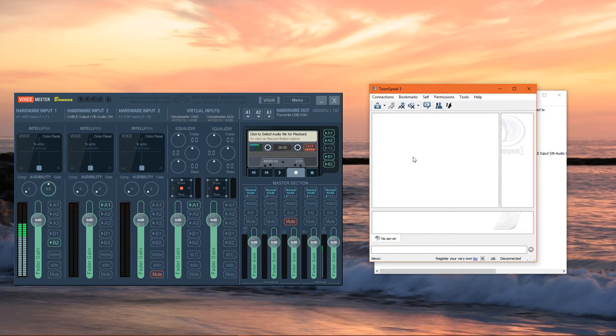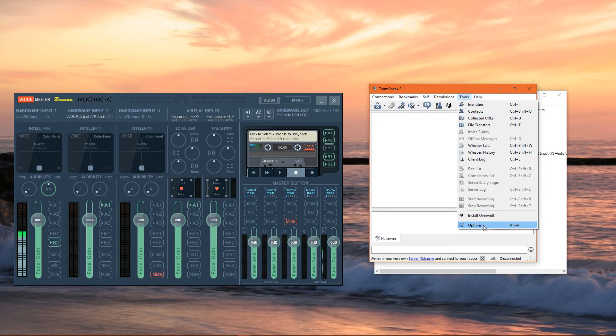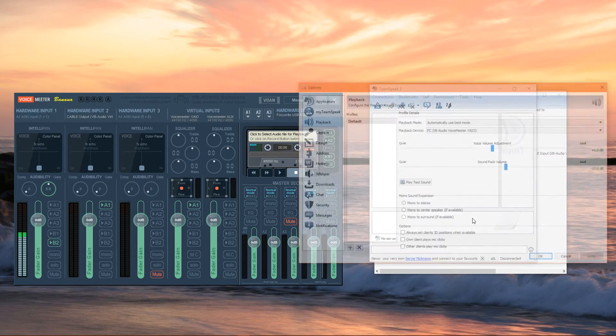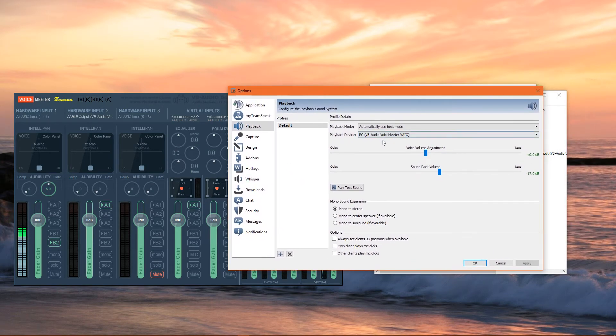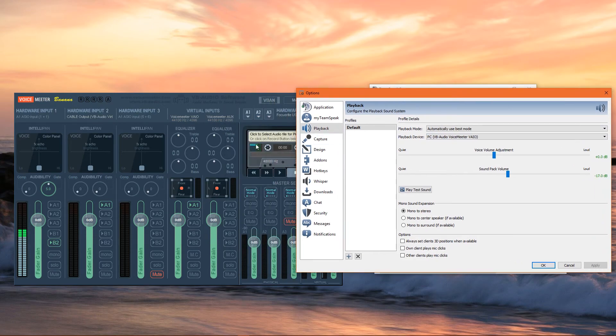Here we have TeamSpeak, very similar to Discord. We're going to go to Tools, select Options. For our playback device, we're going to set that as VB Audio Voicemeeter VAIO. Again, it is this strip that contains all your PC sounds.